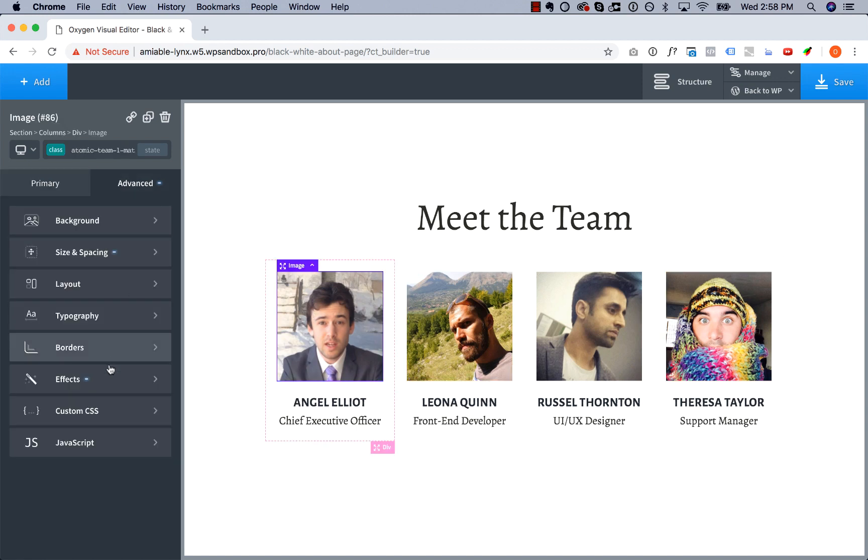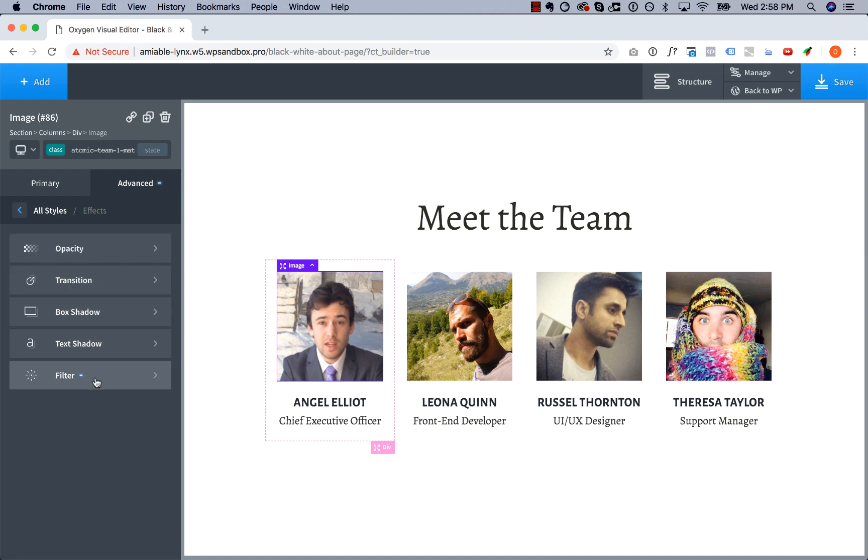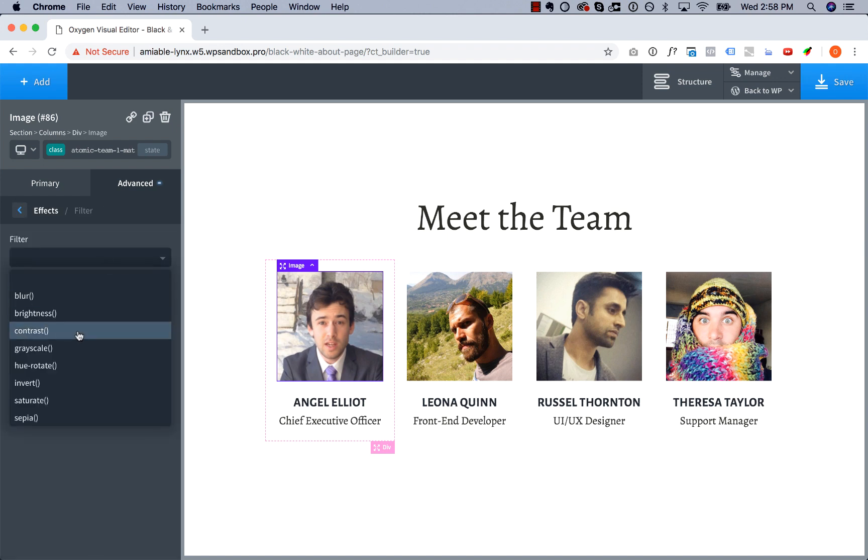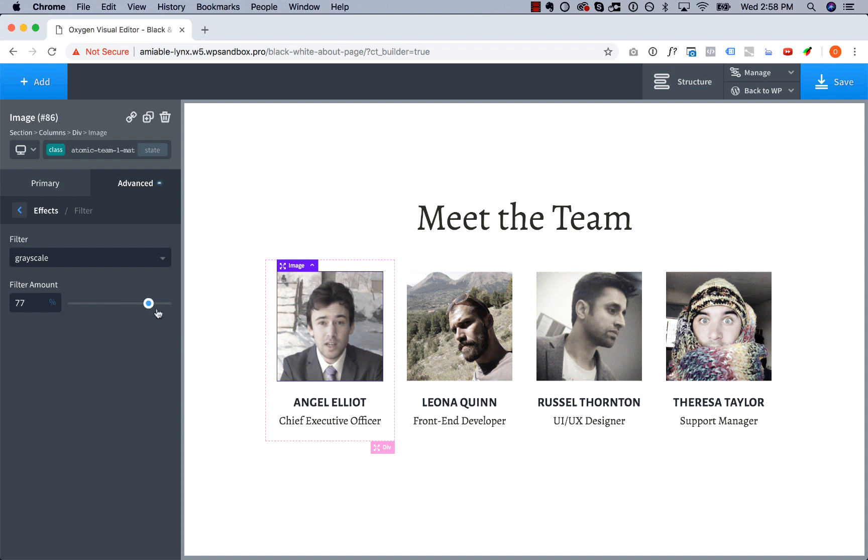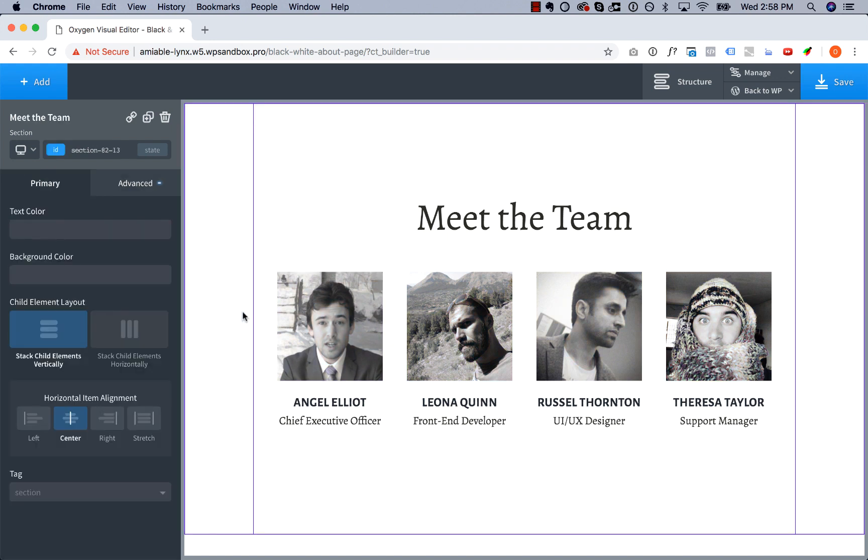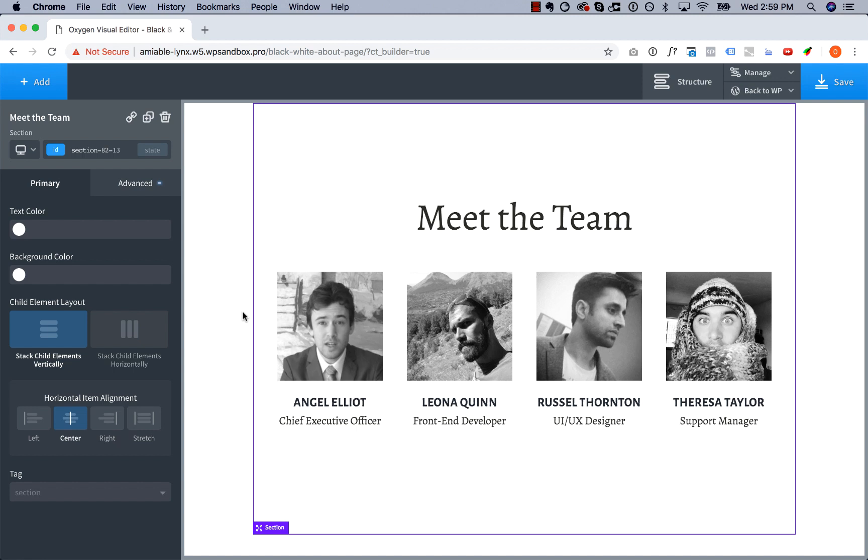And instantly it looks much more consistent. Of course, not the results you get from a professional photographer, but far better than using colored images which may clash with your brand, your color scheme, and even each other.